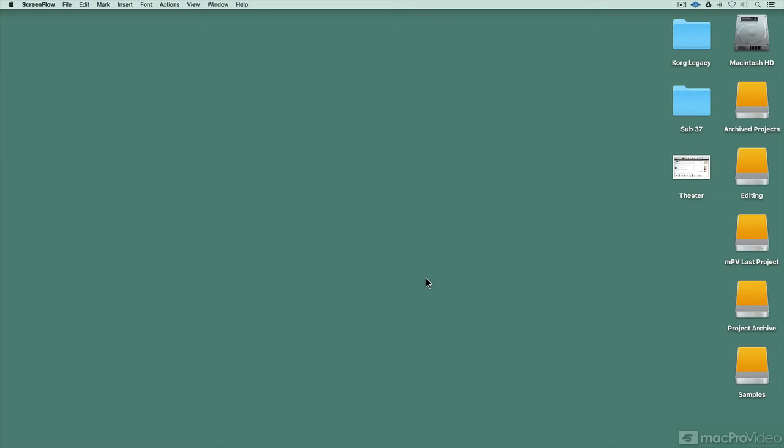How's it going folks? Matt Vanacoro here and I'm going to take you through some of my favorite Sierra features. So if you've upgraded to the new Mac OS operating system and you want to look at what's new, I'm going to dive in with you and check it out.